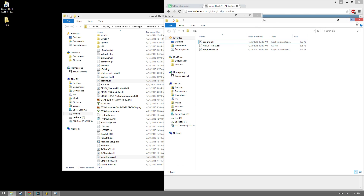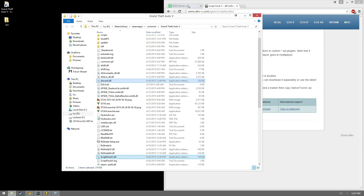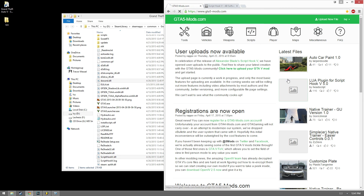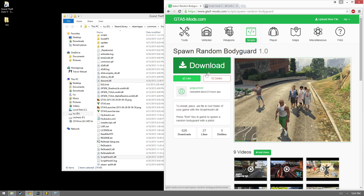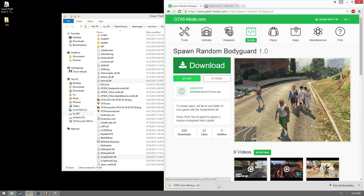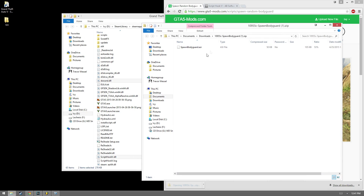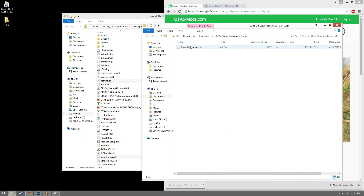Once we have that, Script Hook is installed, and then we'll need to grab a script of some sort. I went over to gta5-mods.com and we're going to grab Spawn a Random Bodyguard. Let's go ahead and download this and open up the zip file — and here's our ASI.